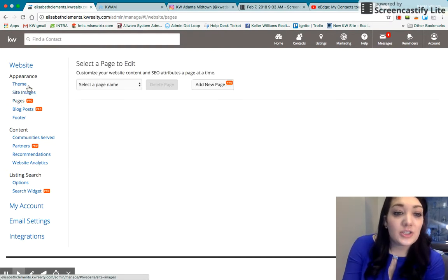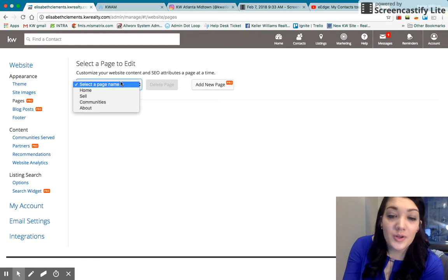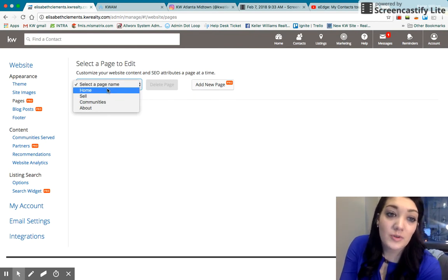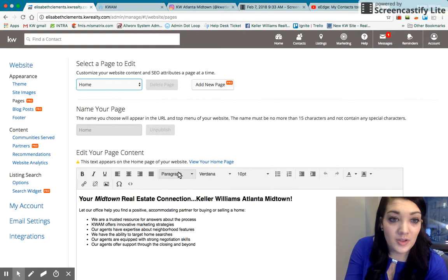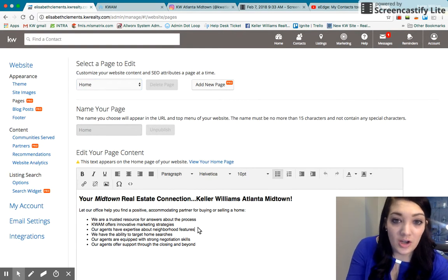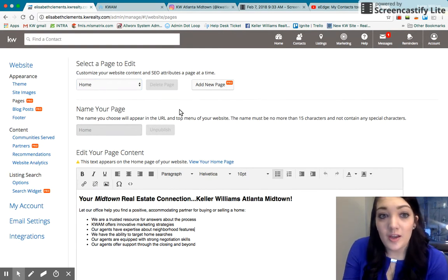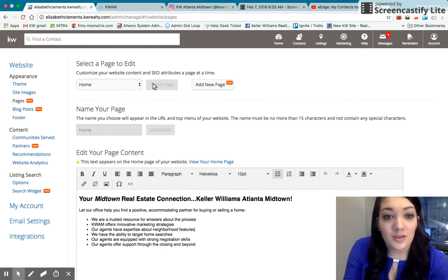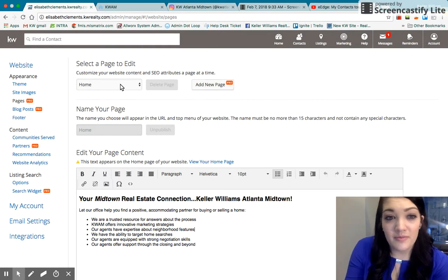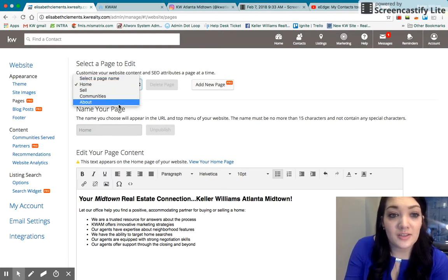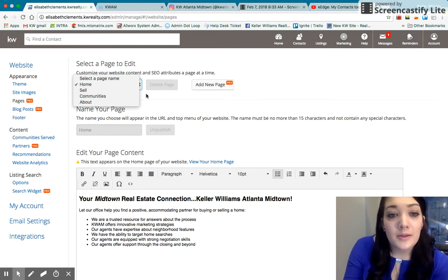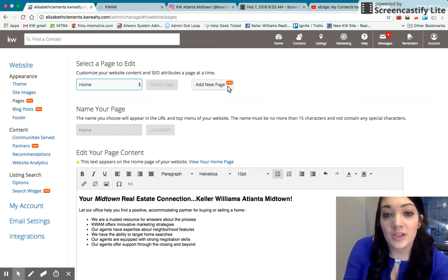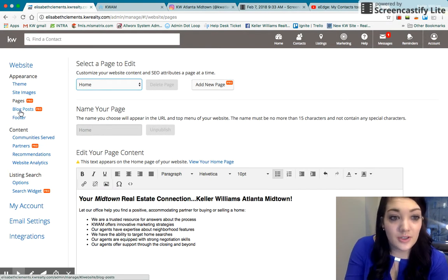On pages, this is where you go in and you would edit each page. So for example, if you wanted to change what it says on home, you would hit home and you can edit the content that appears here. The pro features are, of course, paid features. So these are the only pages that you are given for free. But if you do so choose to do the eEdge pro, you can add your own pages, get really into it.